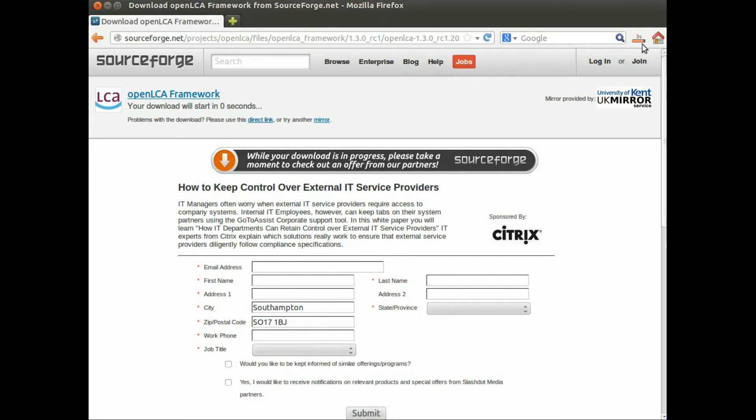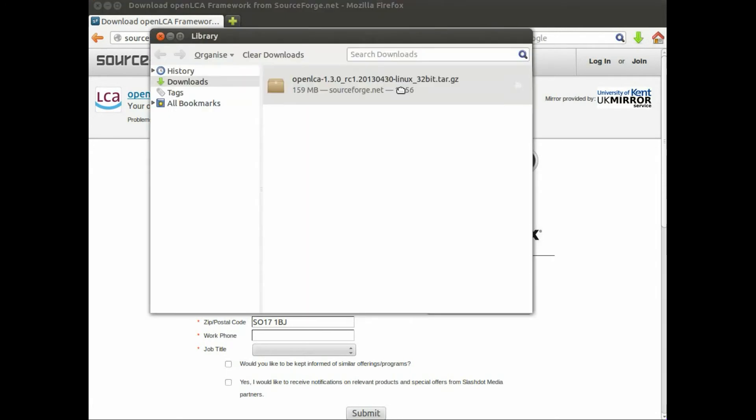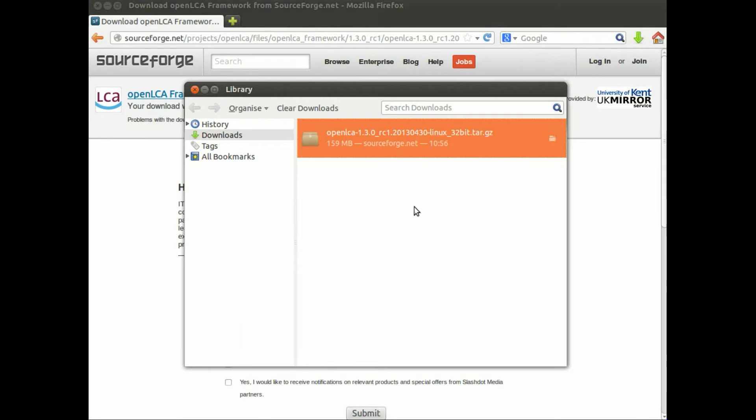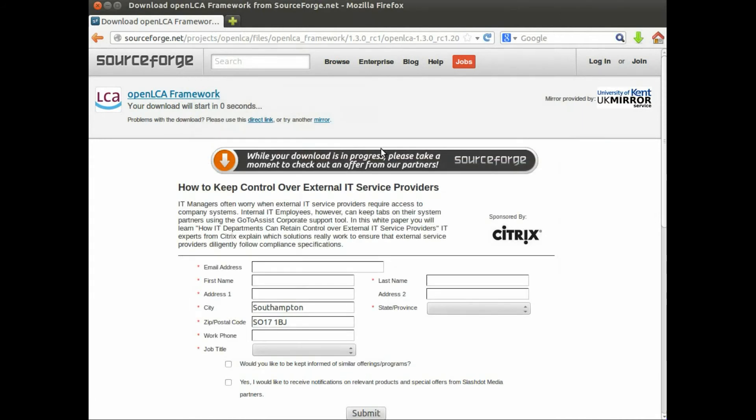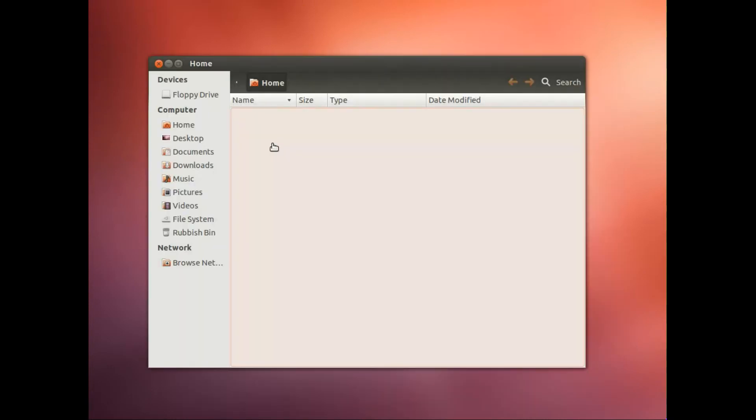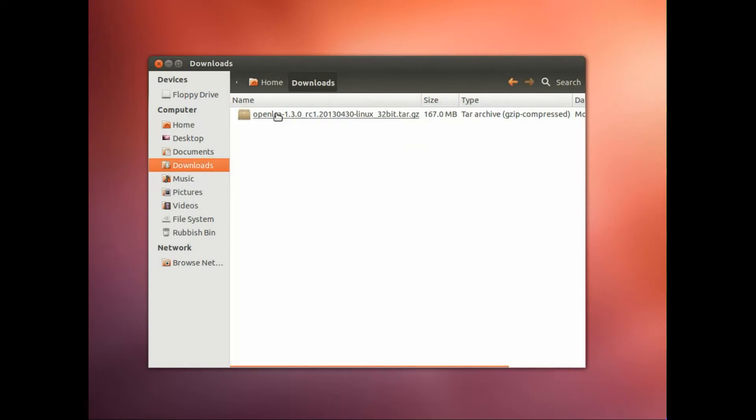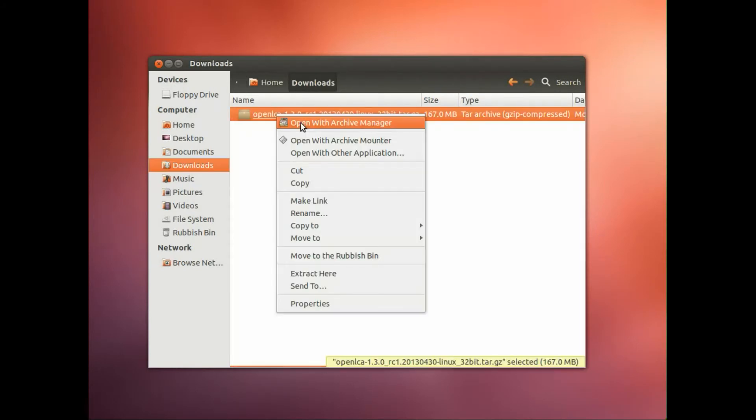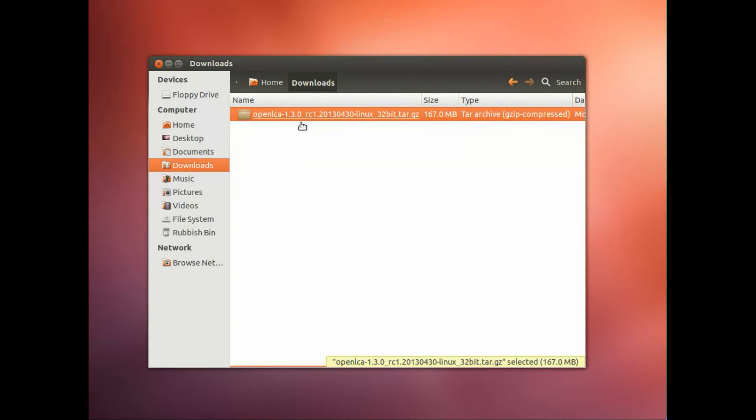So the download is finished now, and remember where you stored your file. Shut your browser, go into your file navigator to downloads, and in our case we open it with our archiver.